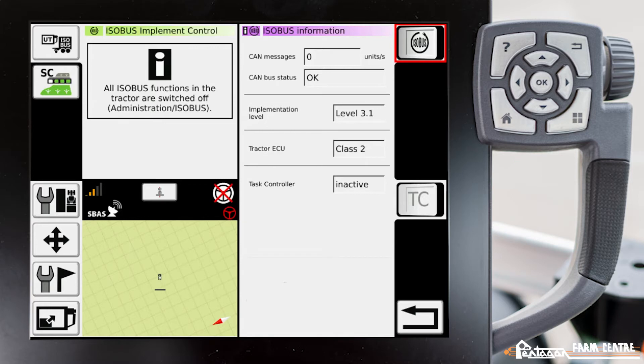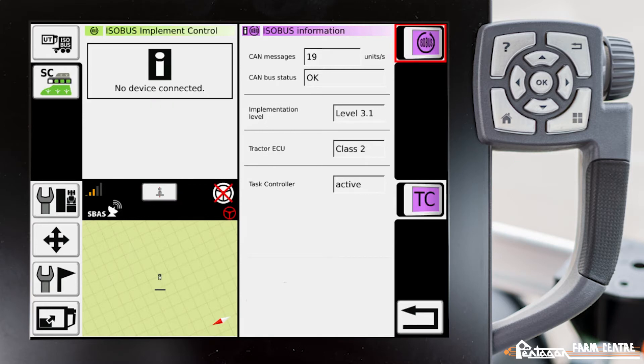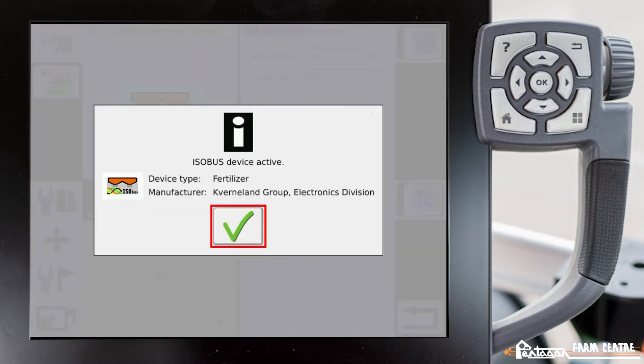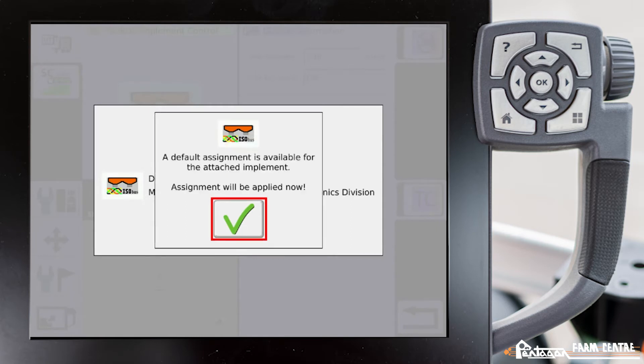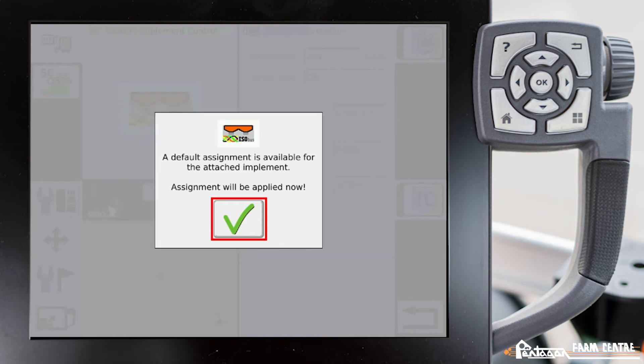Instantly now you'll see that the fertilizer spreader has been detected by the tractor. This message that has popped up is telling us that the Kverneland controller on this particular unit has determined particular switches on the tractor that it's going to self-populate for certain functions to work.